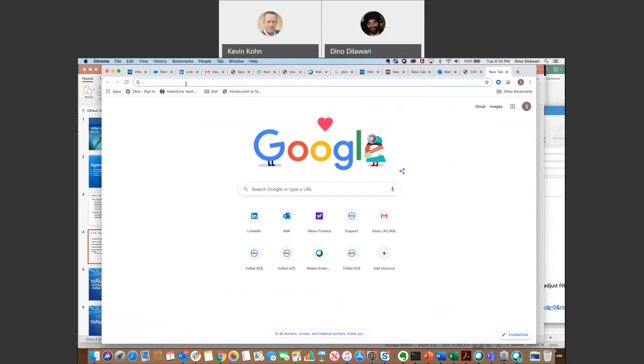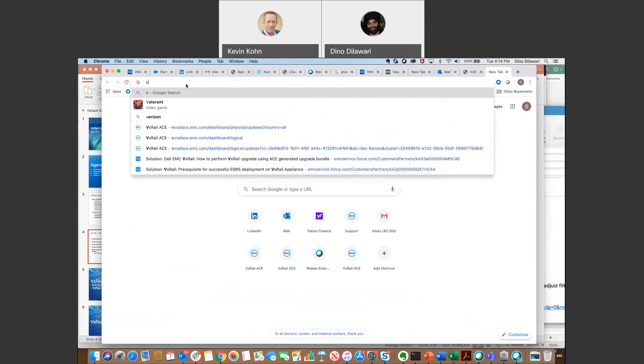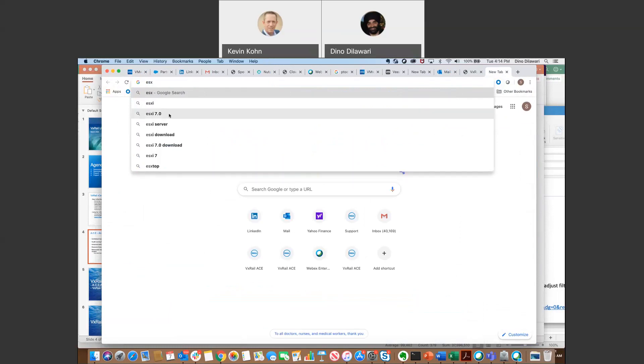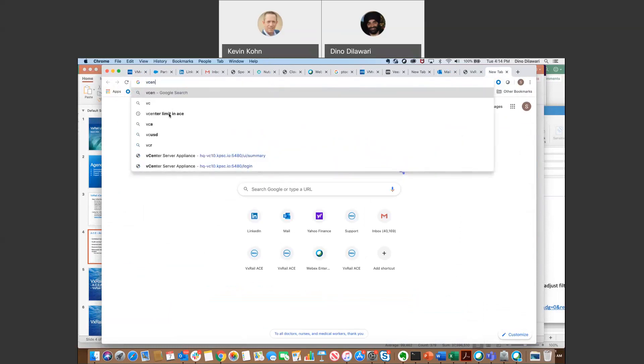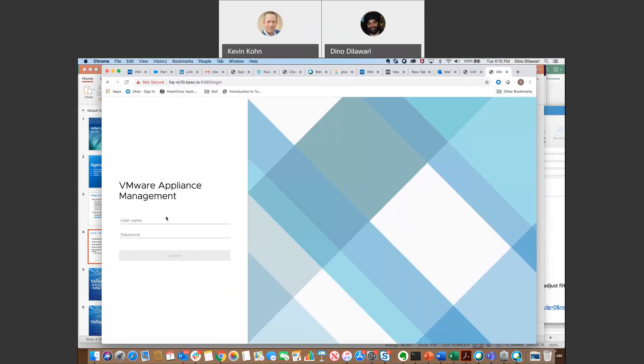First thing I'm going to quickly show you is the VxCenter plugin for VxRail. So I'm just logging into my VxCenter client here.